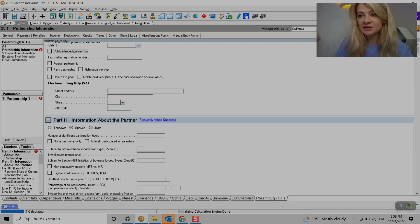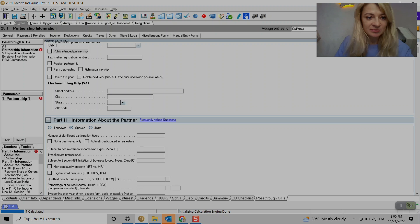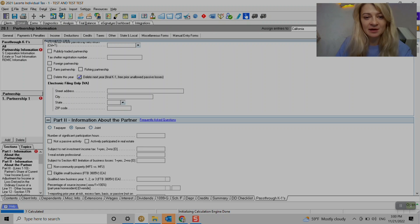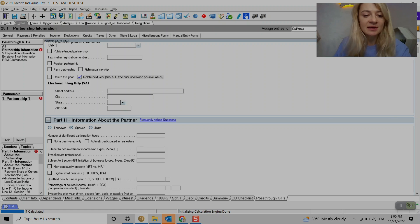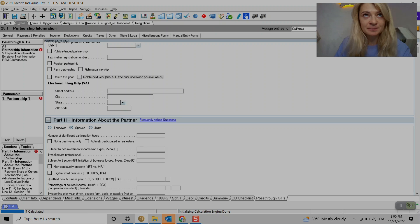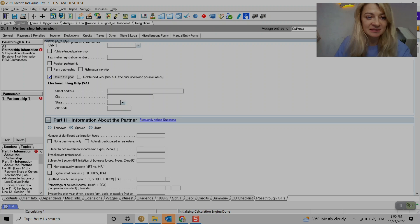If K1 is final, it doesn't have a box final here. What we do, we do delete this next year box, and that will free up any unallowed passive losses if you have any. And it's not going to carry forward to next year. If accidentally we did carry over K1 from last year to this year, but we don't need it, we just can press delete this here.